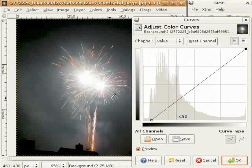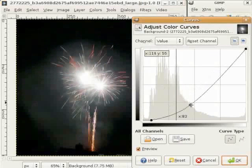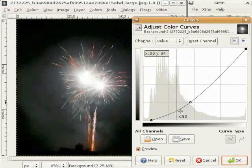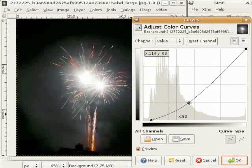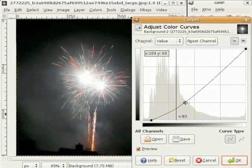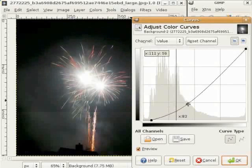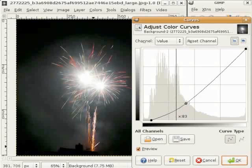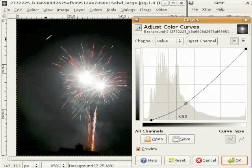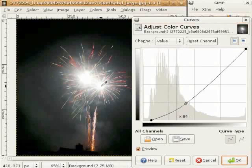ਹੁਣ ਮੈਂ ਇੱਕ point ਇੱਥੇ ਰੱਖਦੀ ਹਾਂ ਅਤੇ curve ਨੂੰ ਨੀਚੇ ਖਿੱਚਦੀ ਹਾਂ। ਇੱਥੇ ਮੈਂਨੂੰ ਇਮਾਰਤ ਵਾਸਤੇ ਥੋੜੀ ਜਗ੍ਹਾ ਛੱਡਣੀ ਹੋਵੇਗੀ। ਮੇਰੇ ਖਿਆਲ ਇਹ ਇਮਾਰਤ ਦਾ ਮਹੱਤਵਪੂਰਨ ਹਿੱਸਾ ਹੈ। ਫਿਰ ਮੈਂ curve ਨੂੰ ਨੀਚੇ ਖਿੱਚਦੀ ਹਾਂ ਤੇ ਵੇਖ ਸਕਦੀ ਹਾਂ ਕਿ ਇਮਾਰਤ ਅਜੇ ਵੀ ਉੱਥੇ ਹੀ ਹੈ। ਹੁਣ ਇਹ area dark ਹੈ - ਇਹ white ਸ਼ਾਇਦ ਕੁਝ ਜ਼ਿਆਦਾ ਹੀ white ਹੈ, ਇਸਨੂੰ ਬੱਸ ਨੀਵੇਂ ਨੂੰ ਖਿੱਚਦੀ ਹਾਂ।